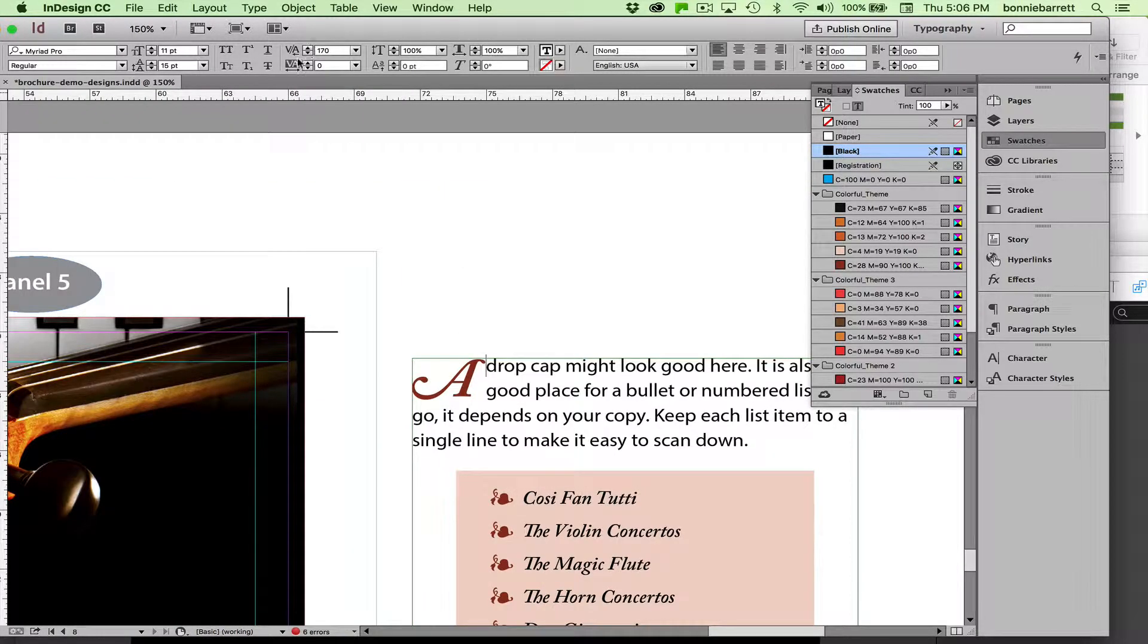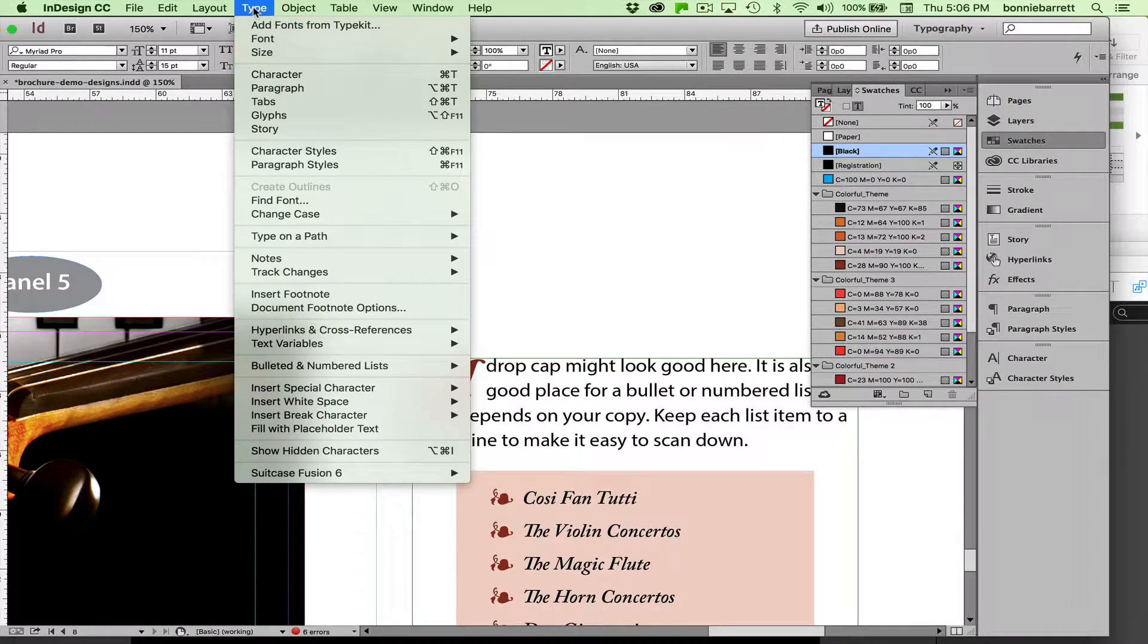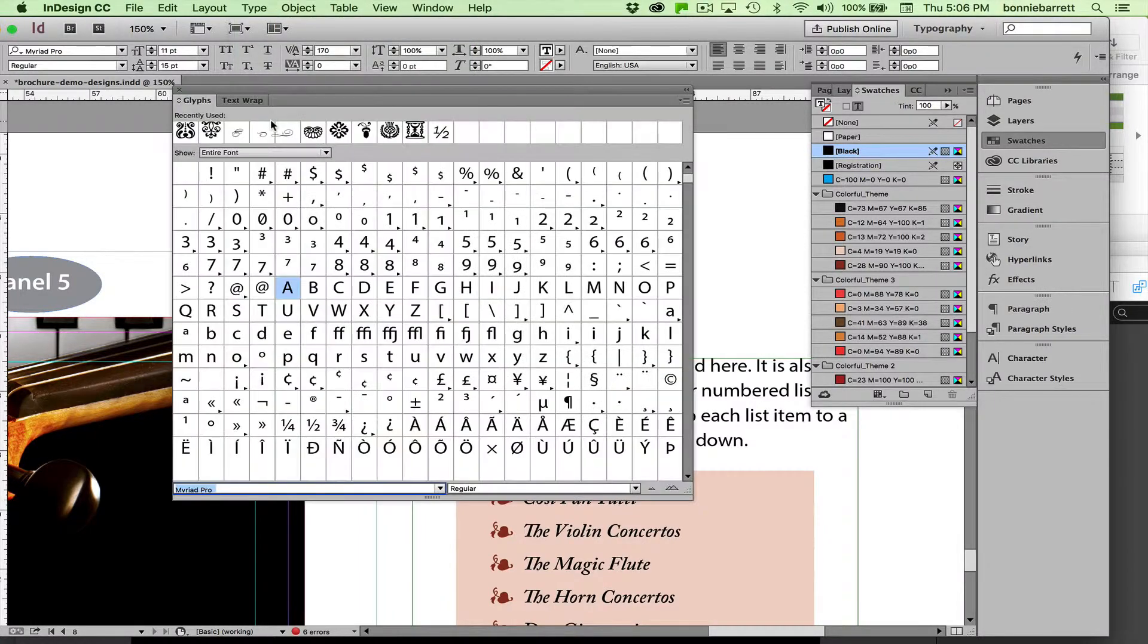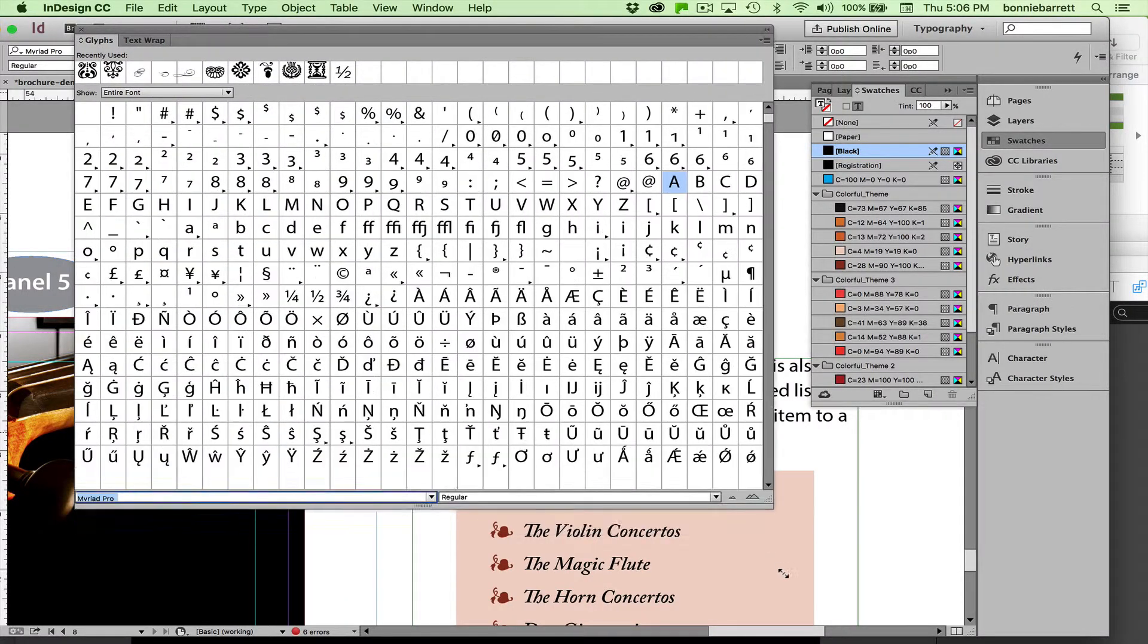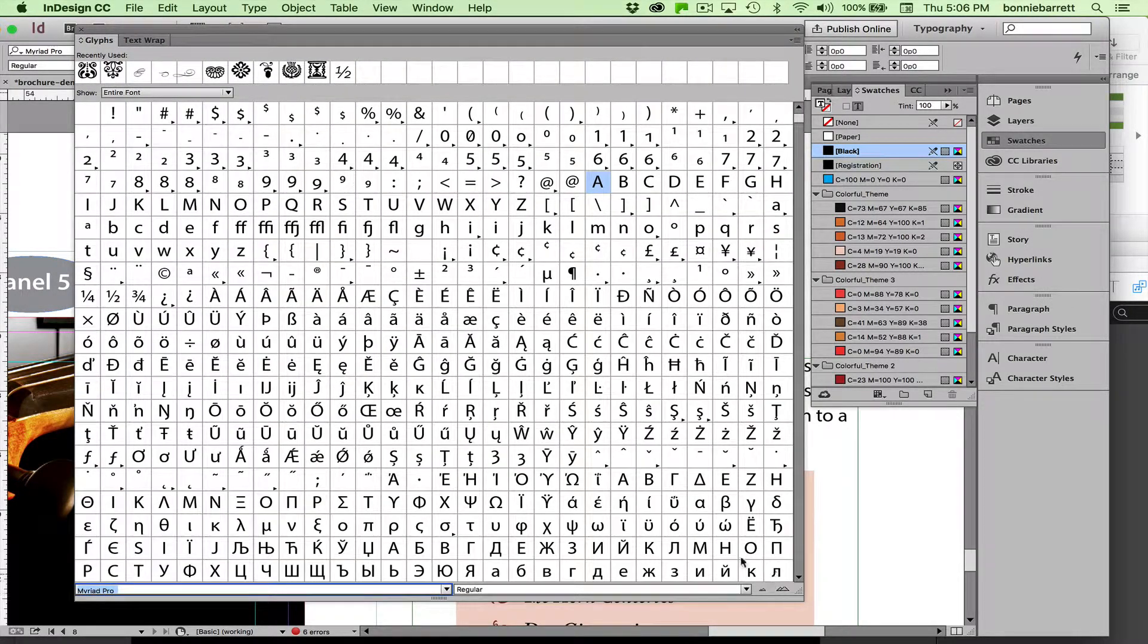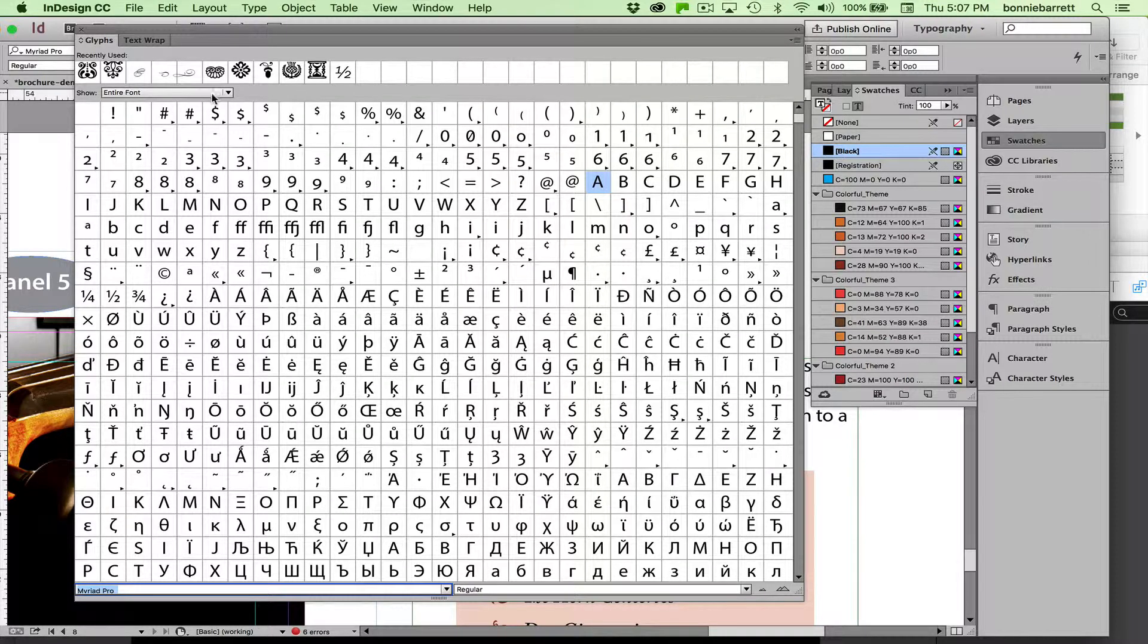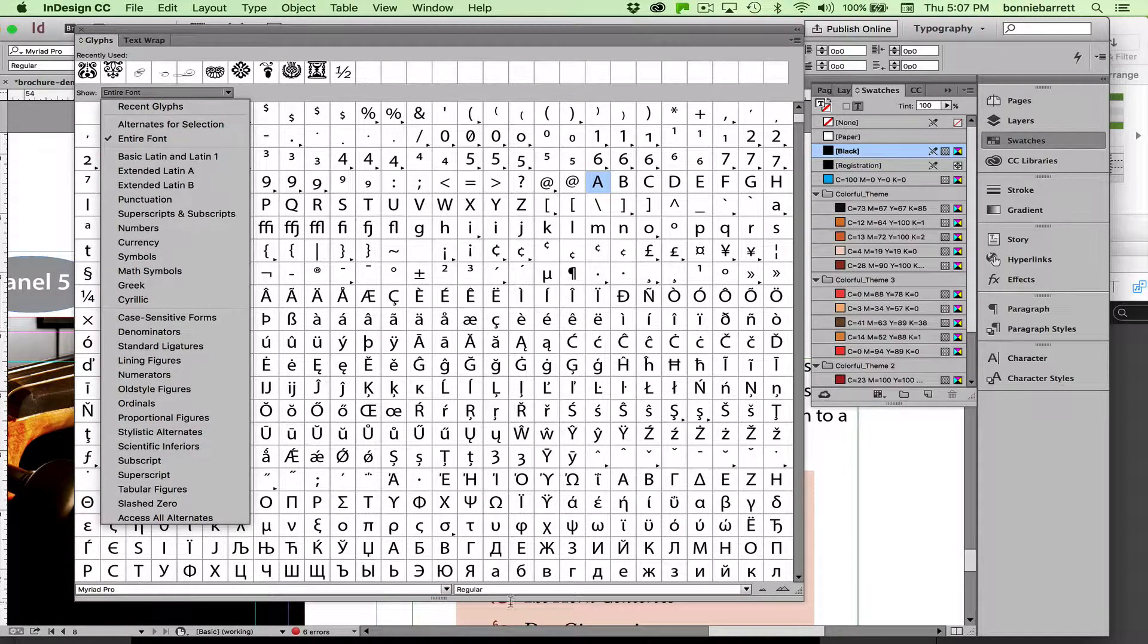But what if I wasn't sure whether a particular typeface has swash capitals? How would I find out? You have to go to your glyphs panel under the Type menu. And if you open up your glyphs panel, it's wonders to behold—you will find out that all typefaces are not created equal. For example, Myriad Pro, here we have a sorter that shows us all the different kinds of characters. There's no swash.